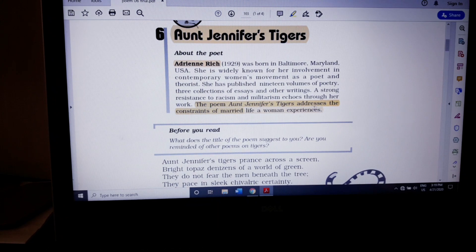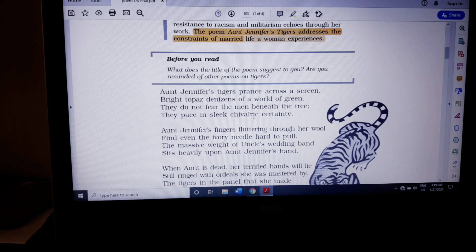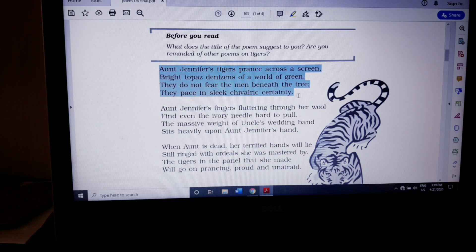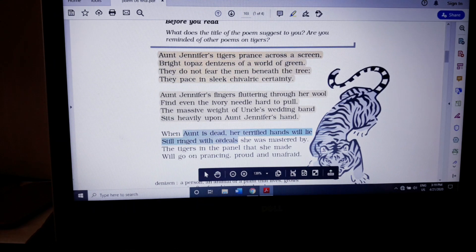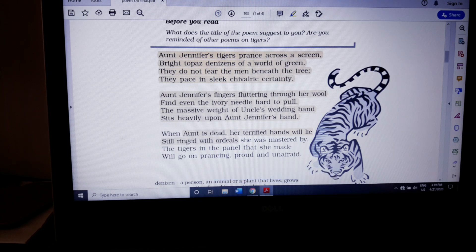The first stanza describes the embroidery which has been done by the aunt. The second stanza explains the aunt's actual situation and her behavior. The third stanza deals with what will happen when the aunt is dead — what will happen to the tiger and what will happen to her. Those are the three things discussed in the poem.